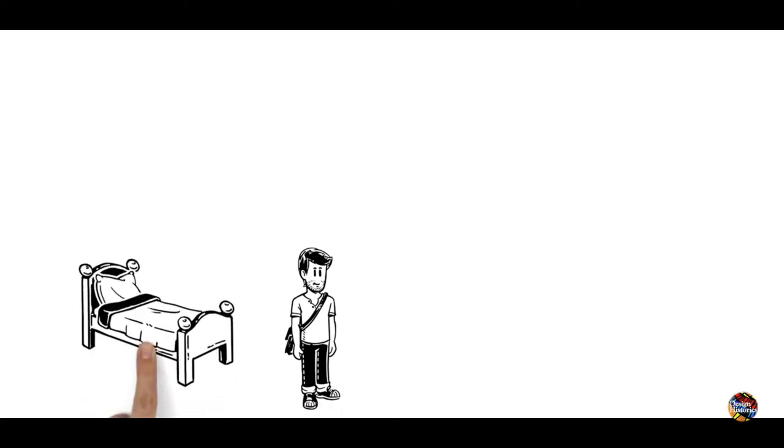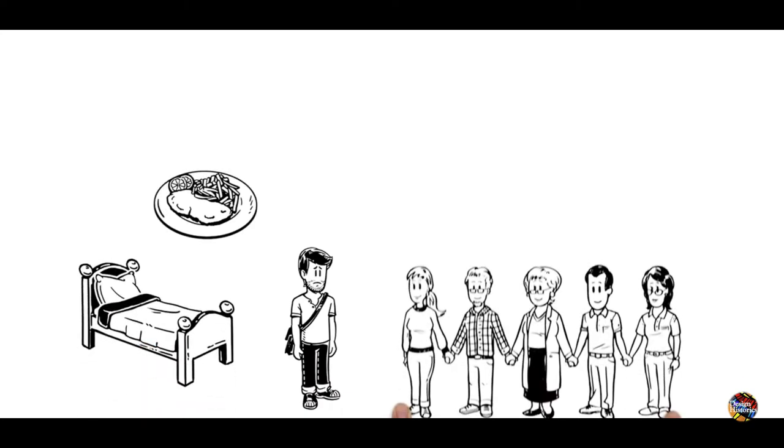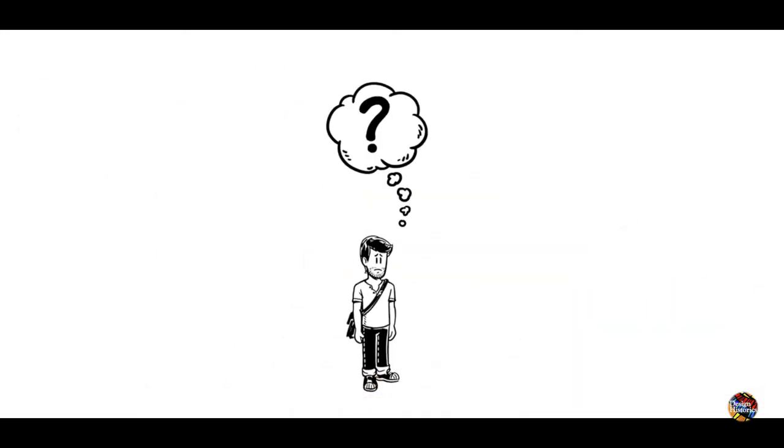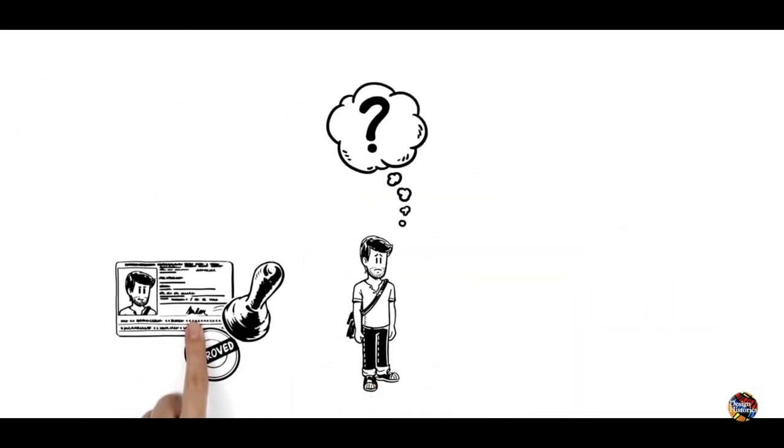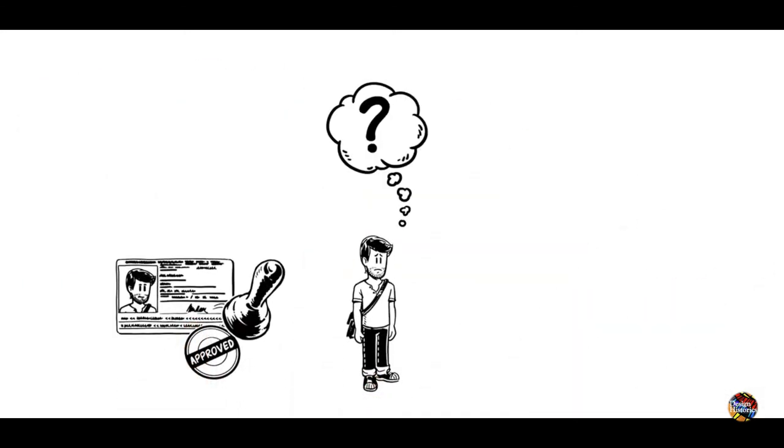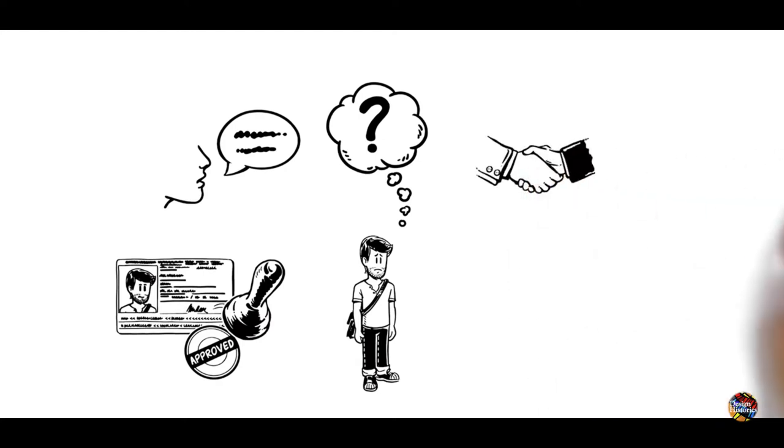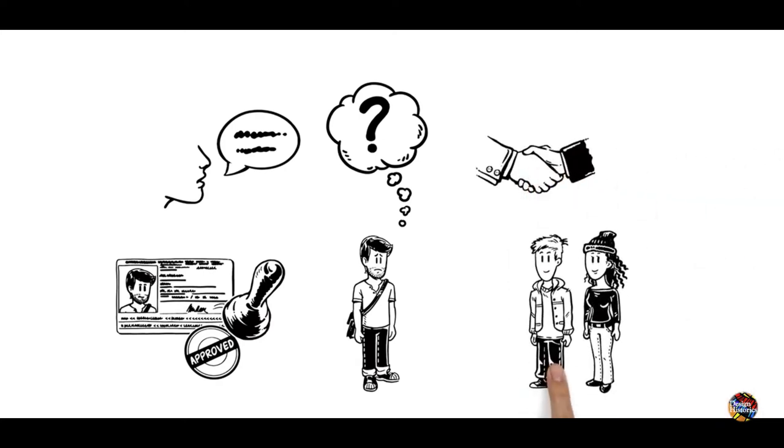When he arrives, he is given a place to sleep and some food, but he is not part of society. He wonders, will he ever get permission to stay, learn the language of his host country? Will he manage to get a job and find friends?